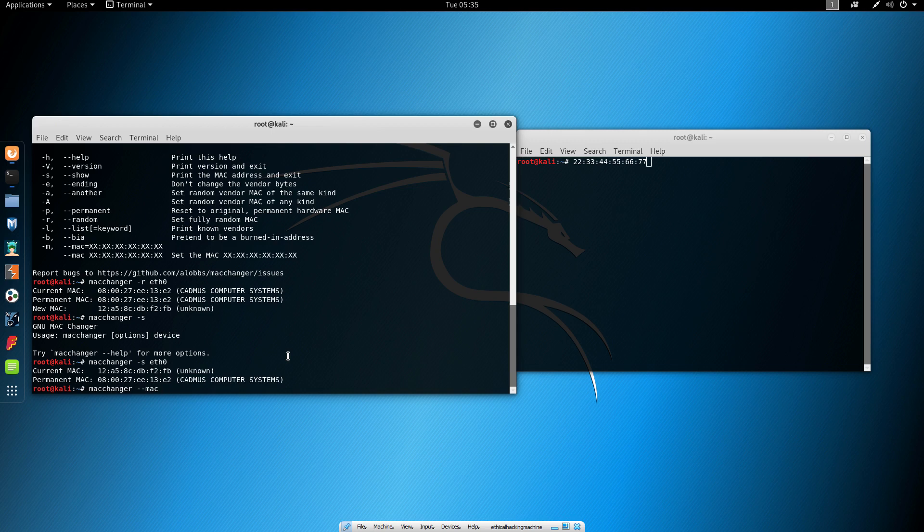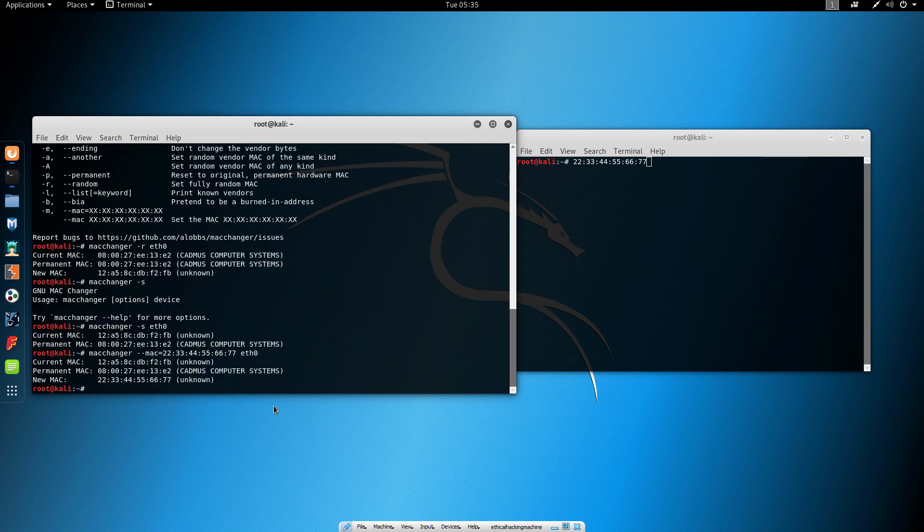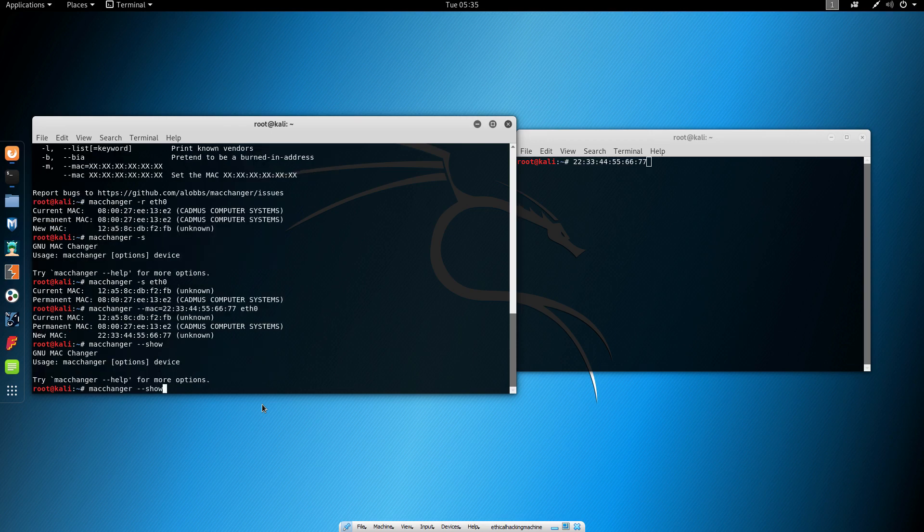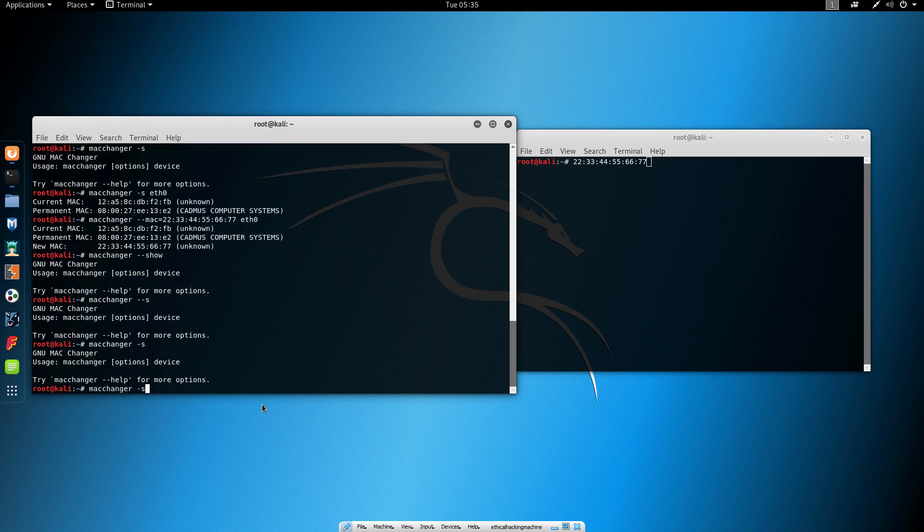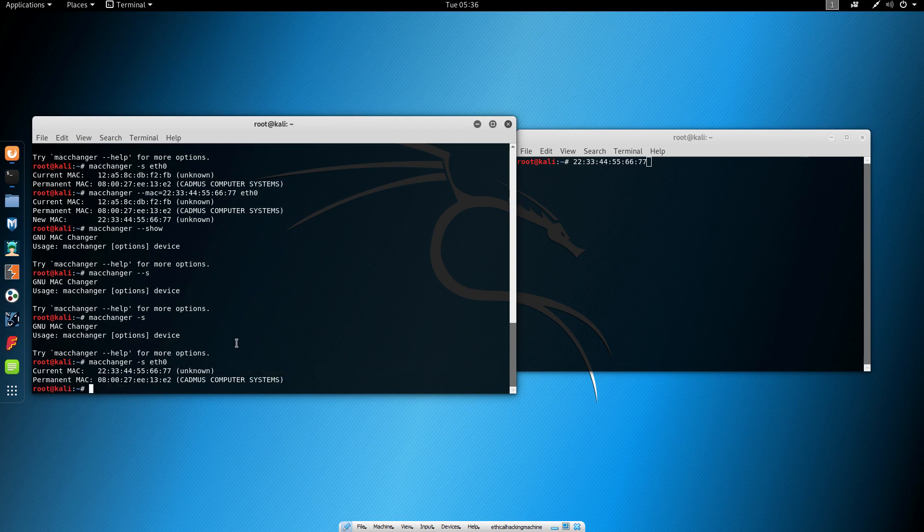If we run MacChanger dash dash MAC, we'll set the MAC address. I'm not sure if we need to put equal right here—we'll try with that first. Then 22:33:44:55:66:77, and we'll specify our network interface. We can see it changed our MAC to the specific MAC address that we wanted. If we type MacChanger minus minus show—oops, I always forget to specify the network interface—we can see that our current MAC address is 22:33:44:55:66:77 and our permanent MAC is our normal MAC address which doesn't really change.